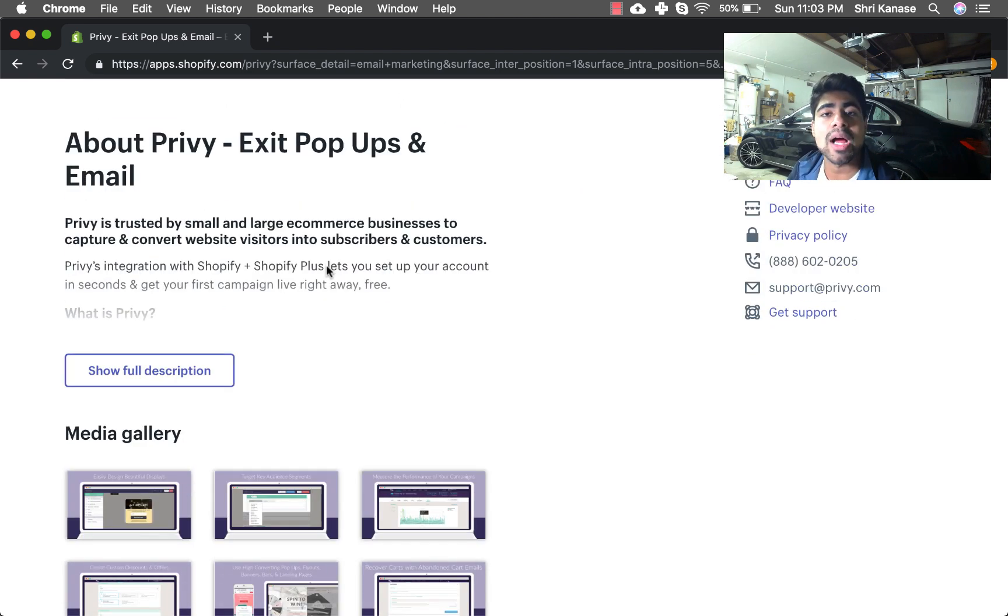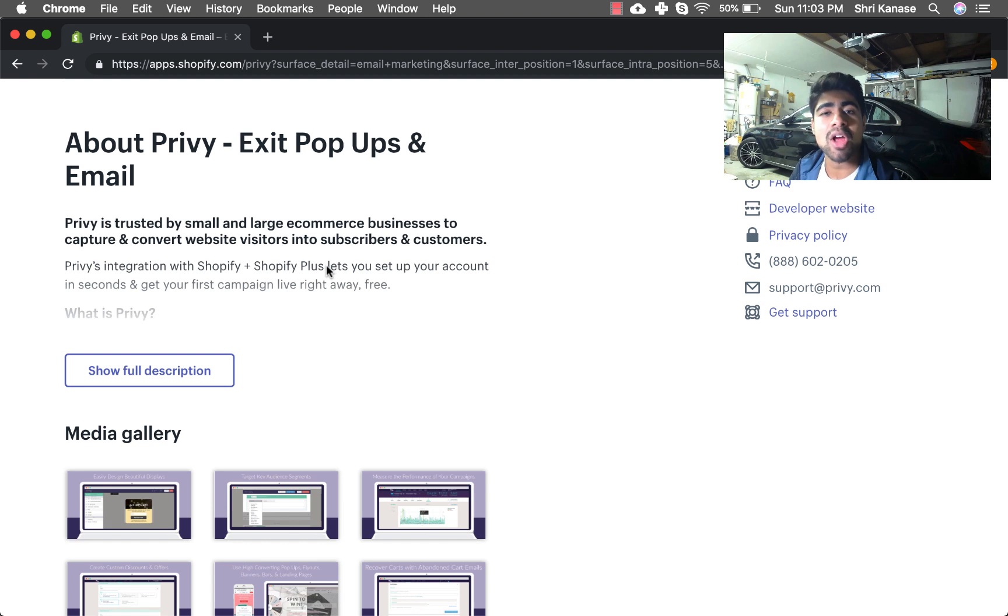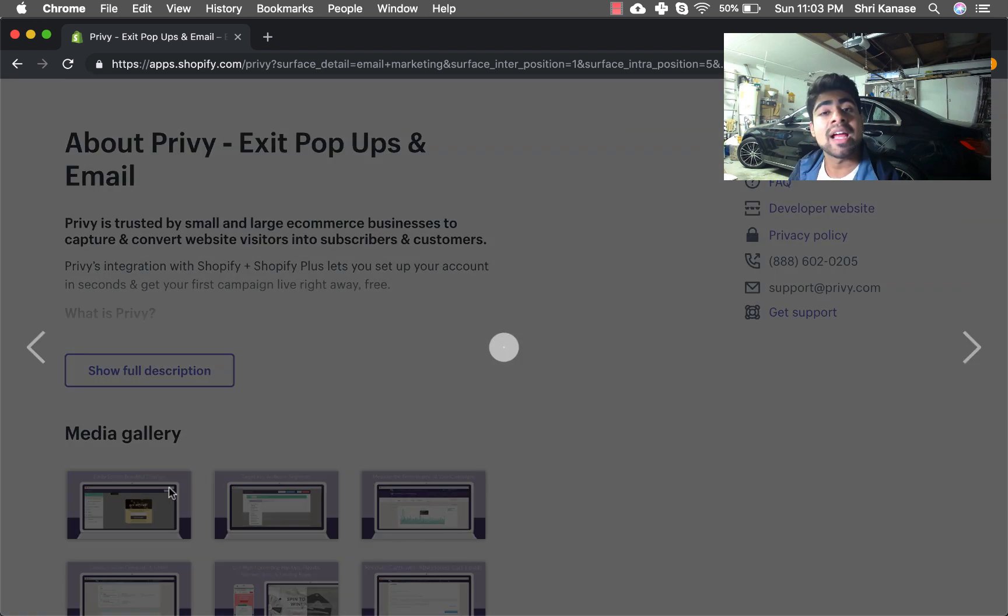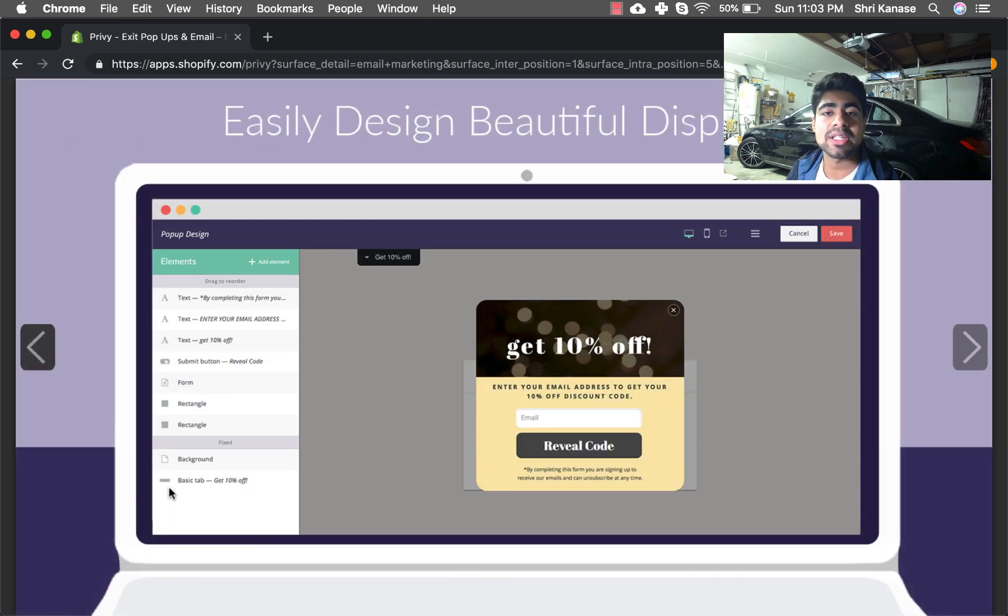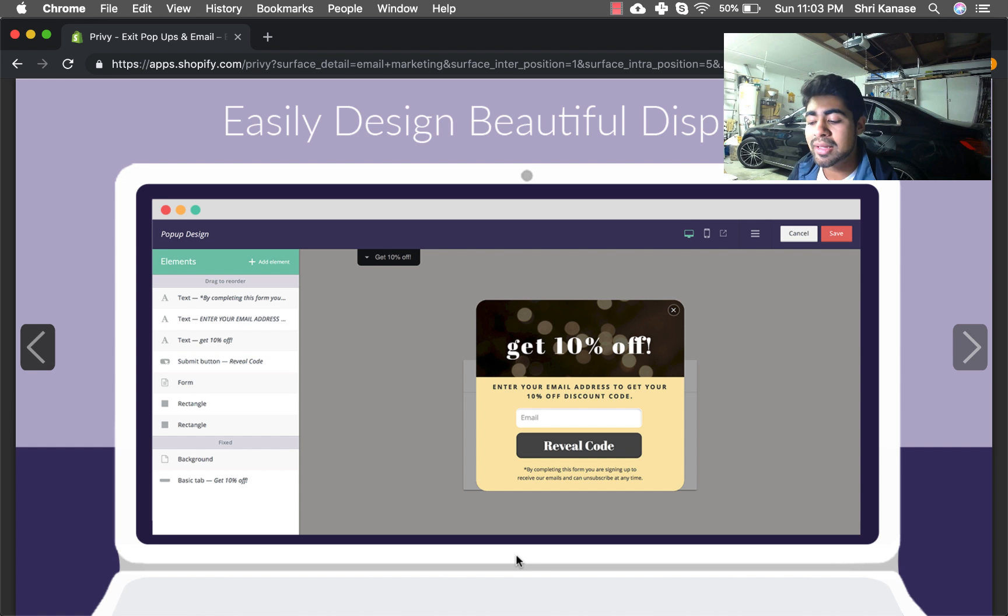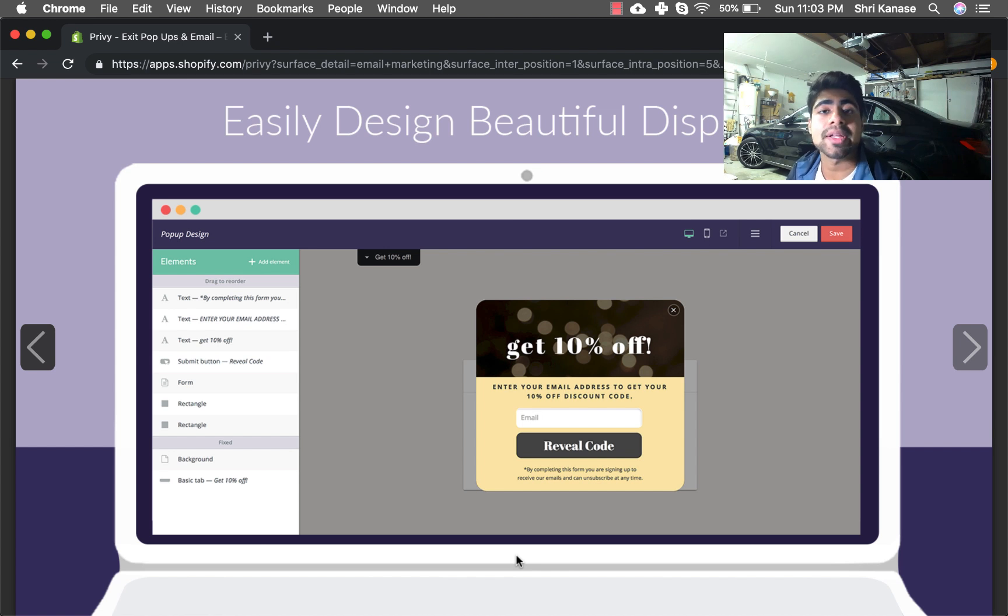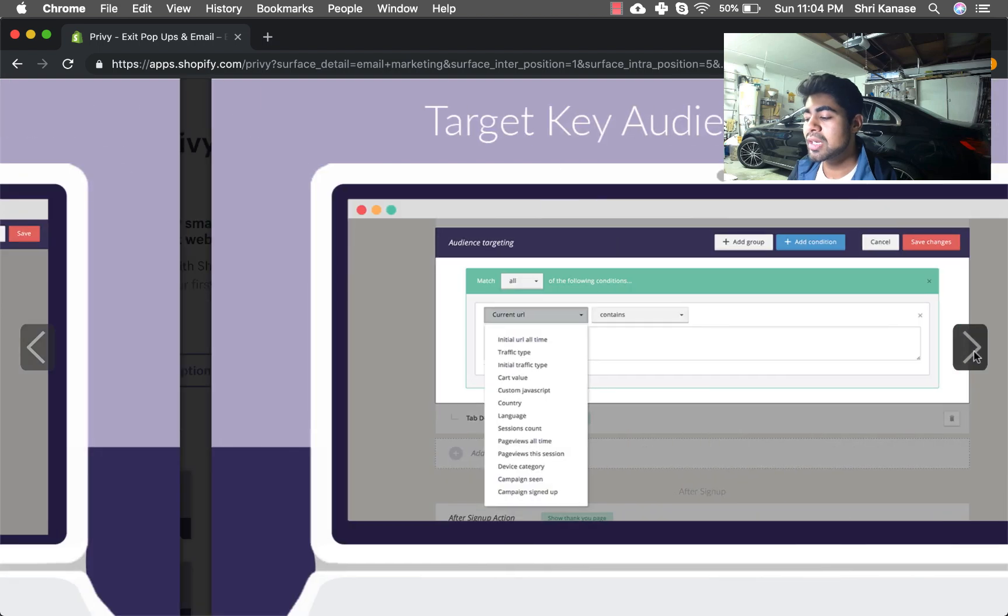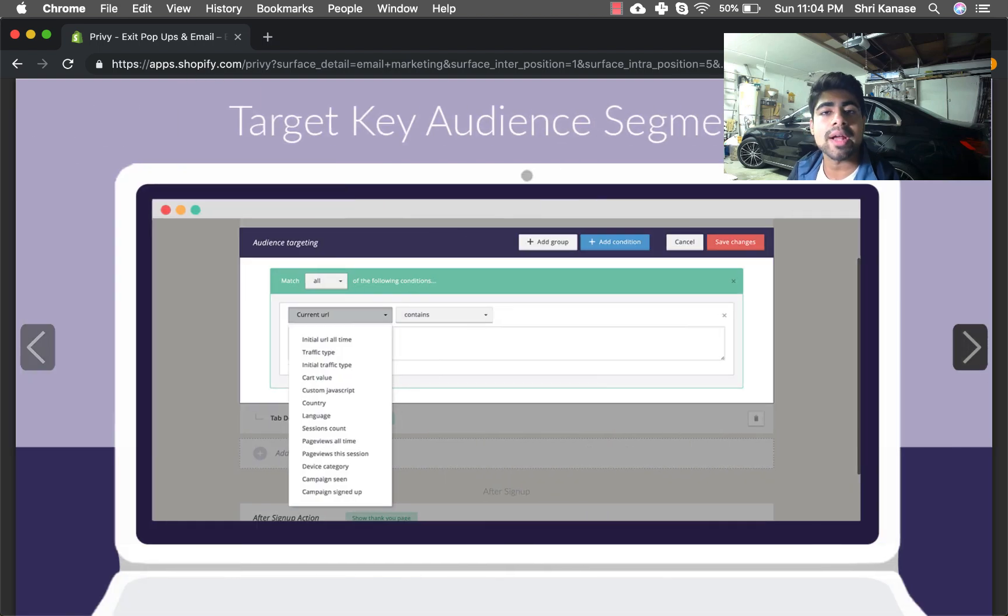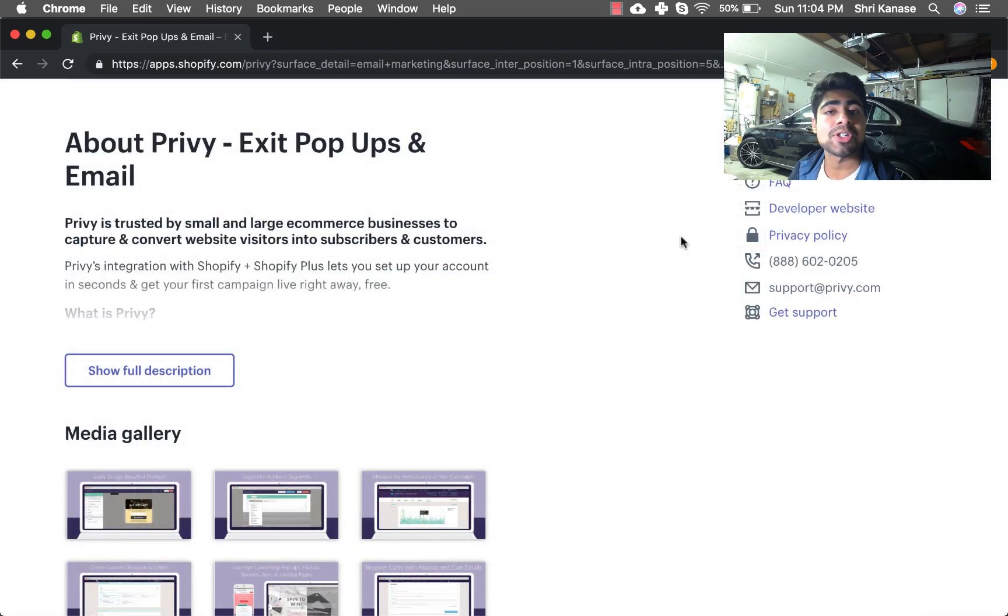So this is my number three choice. You can use Privy for the exit intent pop-ups and use the other two I mentioned earlier just for email marketing, or you can use Privy just in total for your all-in-one email marketing app. One main thing that I really like about Privy is that you get to play around with all the designs. Privy offers a lot of designs even for the free plan. I've been personally using the free plan for quite a while and I've had literally no problems with Privy. My exit intent pop-up sign-up rate is around 25-30%, which is a really good rate to have.